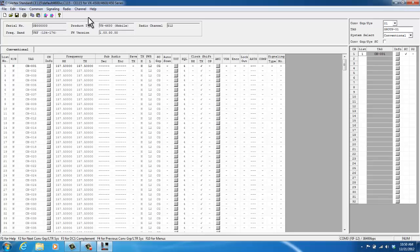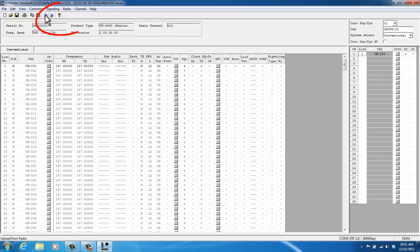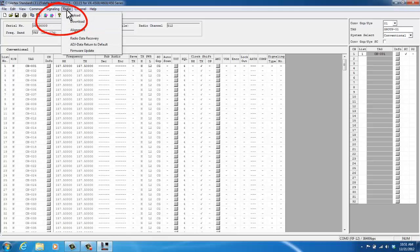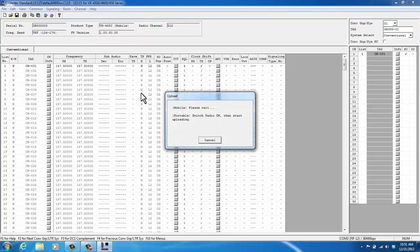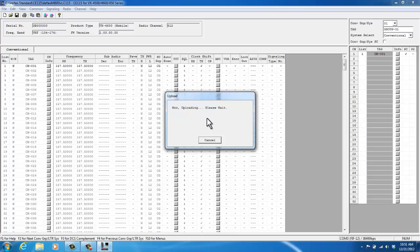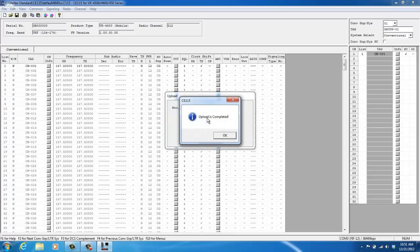And now before you begin to program any of your Vertex radios, the first time when you're about to create a profile, which is what we're going to be doing, make sure you read your radio. You can either click this icon here or click on Radio Upload. In this version of the programming software, upload also means read. So, I have my VX459 radio turned off. The CT106 cable is connected. I'm going to click on Upload. And we're programming a portable. So it says Switch Radio On, then Start Uploading. So I just turn the radio on, and now it's automatically uploading. If this doesn't begin to upload, make sure that you do have your COM port configured correctly, and also that you do have a battery that is fully charged. Upload is complete.